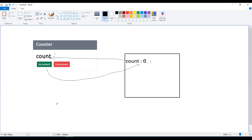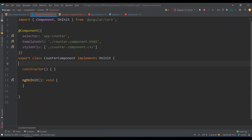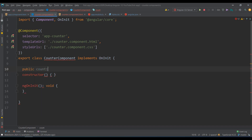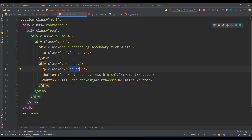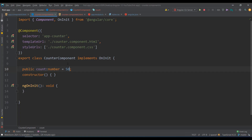Let's do this practically. In my TypeScript file I declare: public count: number = 0. Then I bind this count dynamically in the template using interpolation — double curly braces: {{count}}. You get 0. If you manually change this to 50, it automatically updates to 50 because this variable is bound to the template. That's the first step. Now the second step is: when I click the button, I want to increment this number. Let me set it back to 0.